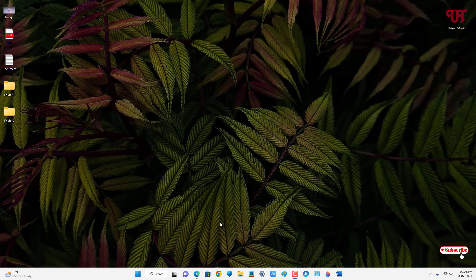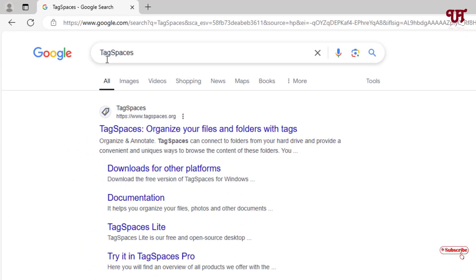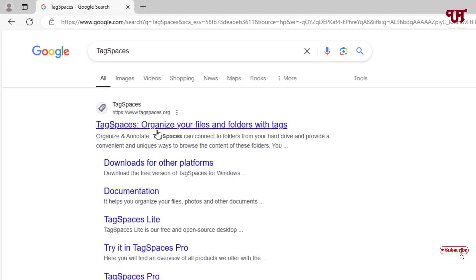So firstly, just open any web browser and search for an application named TagSpaces. In the first result you'll see its official website — just click on it.